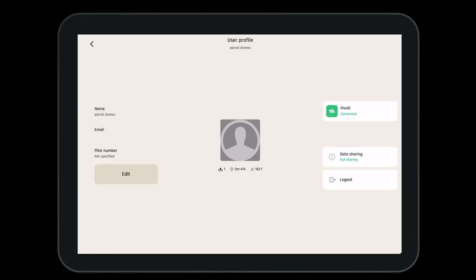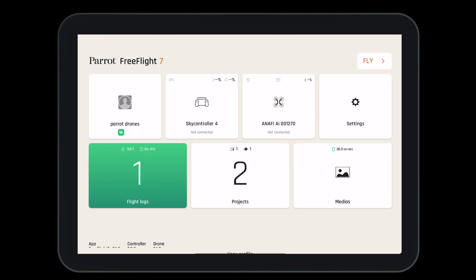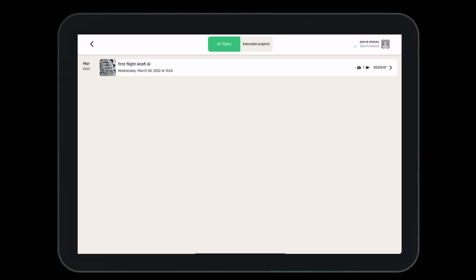Let's take a look at the advantages of the Parrot Cloud. Exiting to the main dashboard, we can select on the flight logs. Here, we can store, save, and see all of our flights and how they were executed.